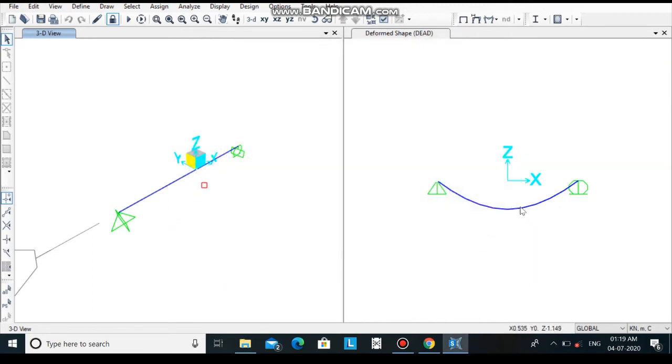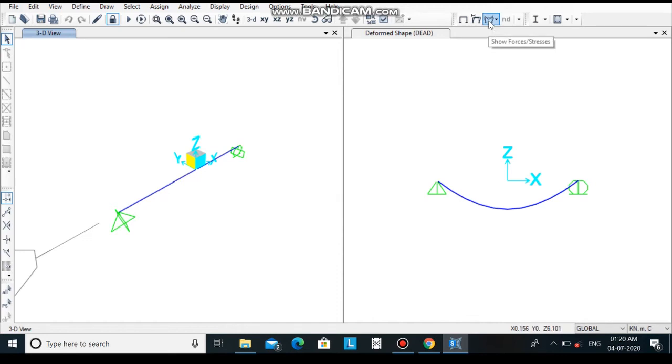We received the message that there is zero errors, then click on done. In the 2d view you can see the deformed shape. If you want to see the bending moment and the shear force diagram, click on the option show forces or stresses.